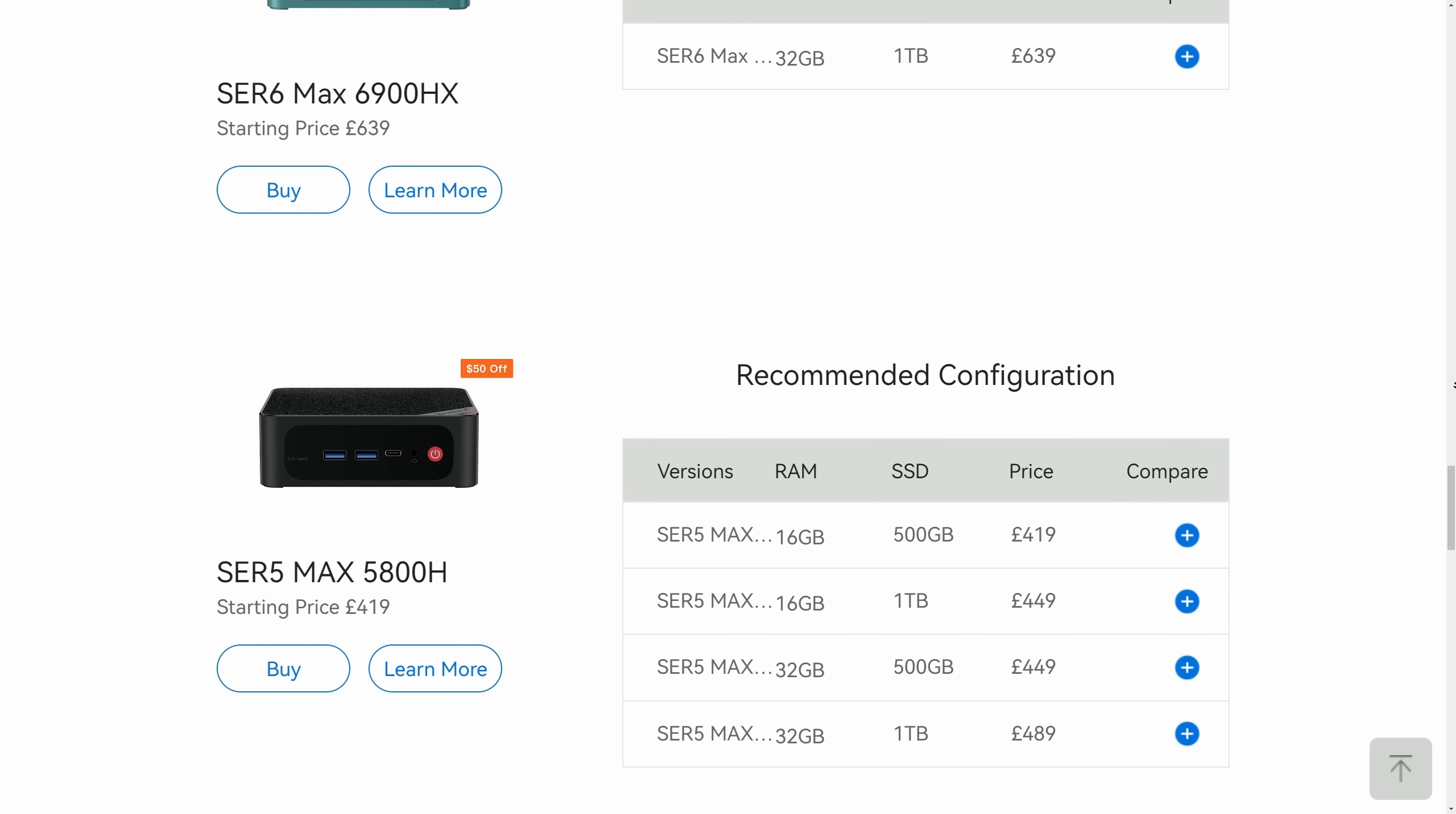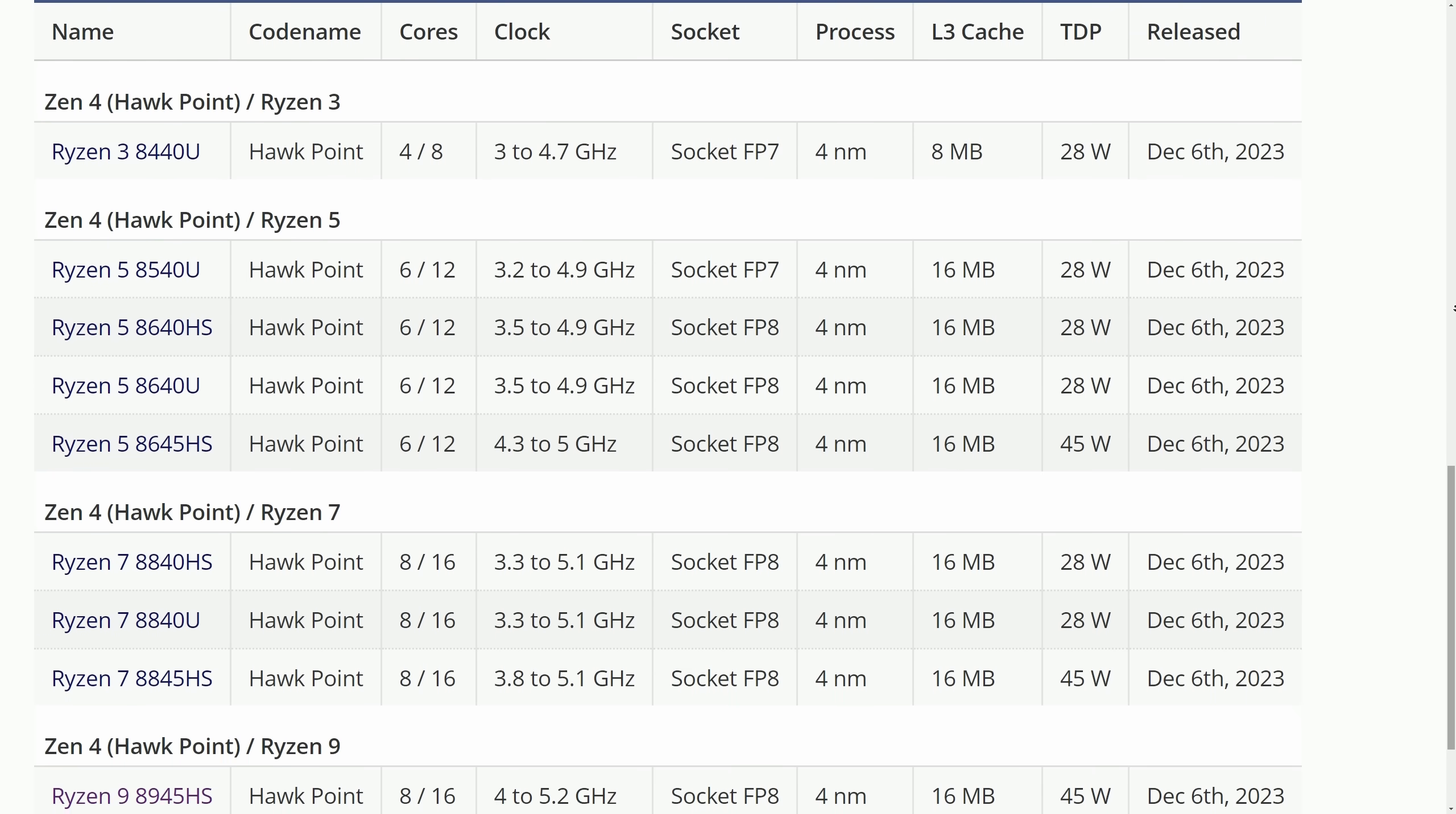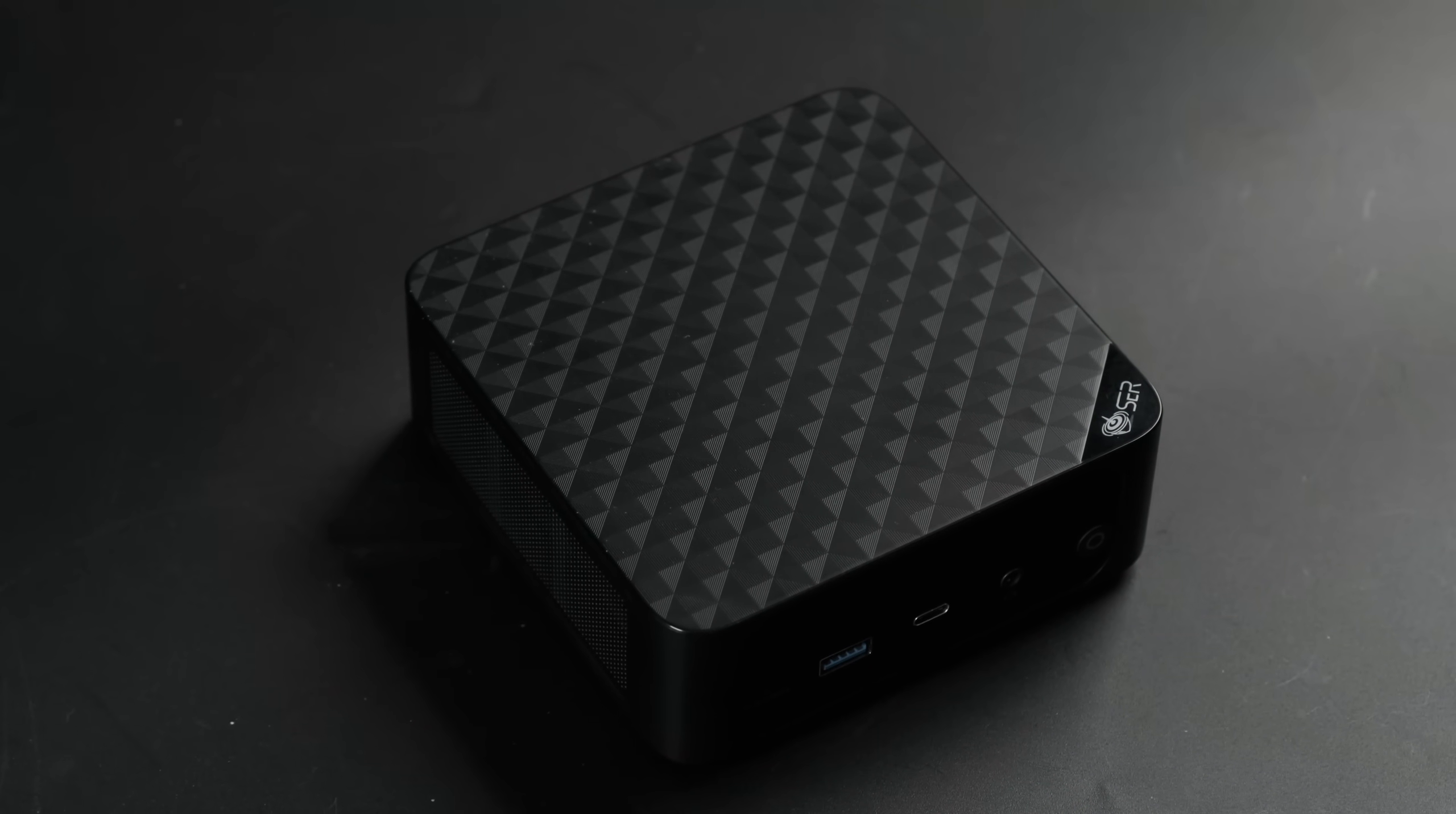Beelink have been branding their Ryzen mini PCs this way for a few generations of AMD processor by now, with the SCR7 currently at the top of the range, but presumably due to be superseded by the SCR8 once the Ryzen 8000 series APUs become more available. The SCR6 was provided by Beelink in exchange for a review, however they did not provide a script or give me any instructions and all opinions are my own.